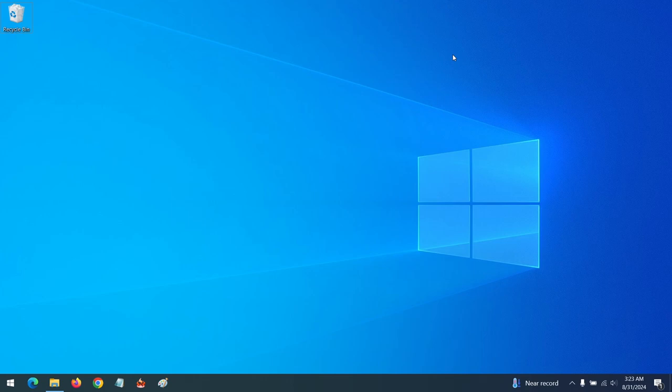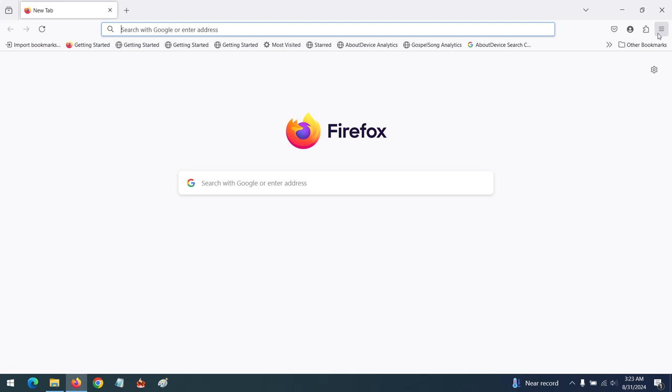Hello, good day and welcome to About Device. Today we are going to be learning how to block notifications on Mozilla Firefox browser. Launch Mozilla Firefox, then at the top right-hand corner click on the three lines.